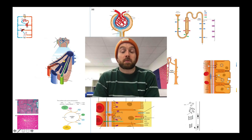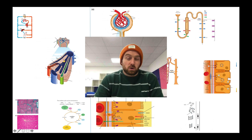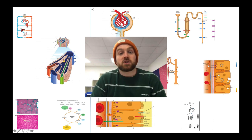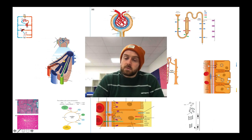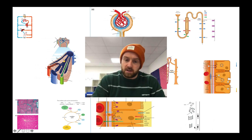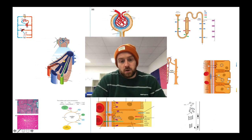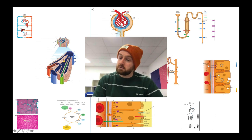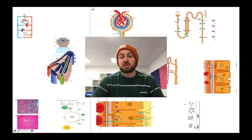Hi and welcome to this mind map lesson where we're going to be reviewing the content of module 5.2 — excretion — for the OCR A-level biology syllabus. We're going to be doing a mind map, doodling all over these images. The first thing you need to do is print this out in color if possible, and A3 to leave space for the mind map.